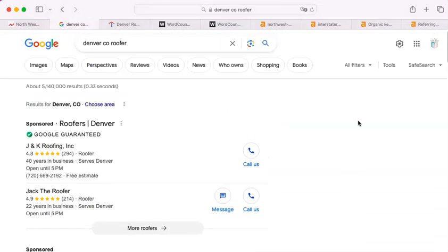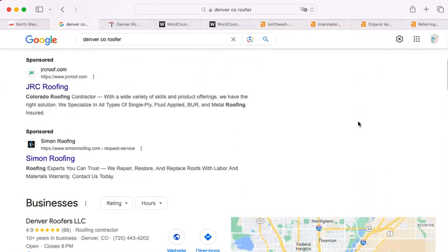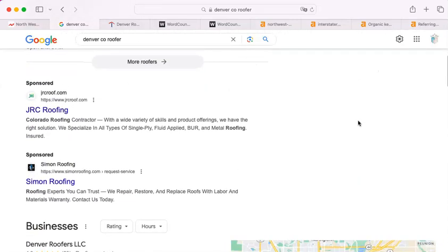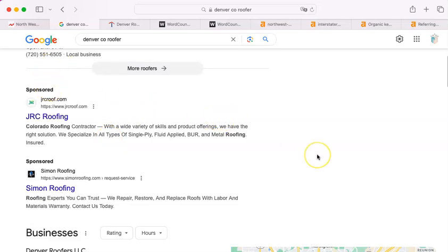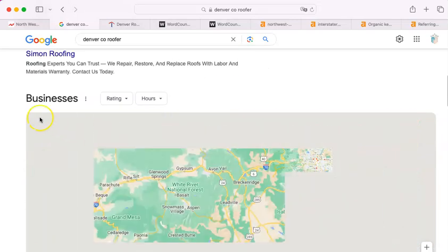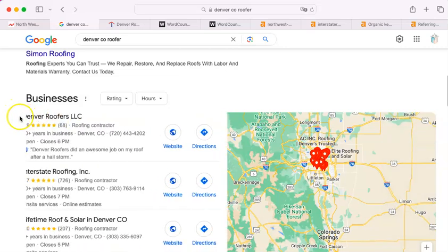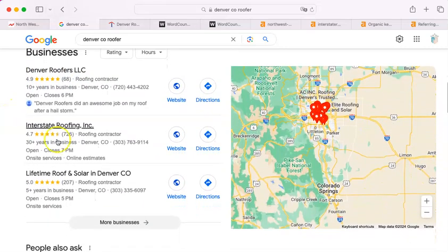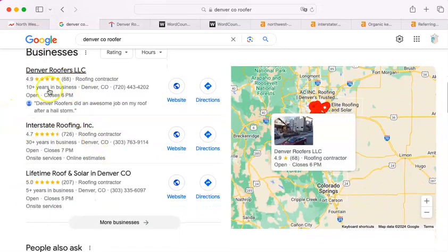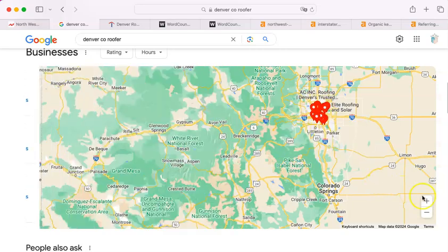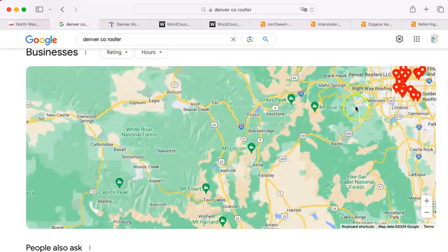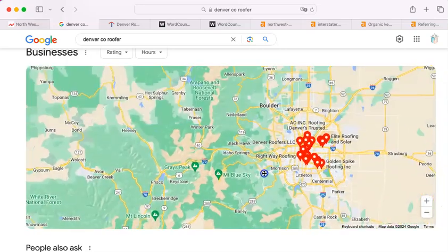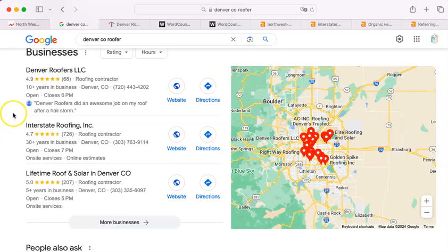The first thing you're going to run across in a Google search are the paid ones. They call this sponsored. I don't know why, but underneath that is what we call the map pack, and the map pack is just called that because they're on a map, and the value of being here is that you're near the top.